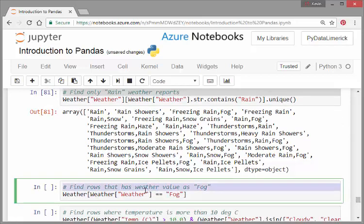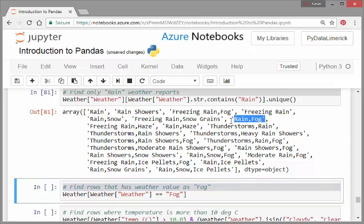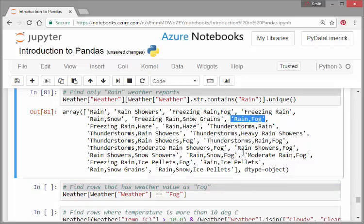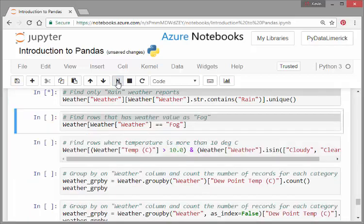Find the rows that have weather equal to fog. Now this is fog only. That actually, where weather equals fog, that is going to output fog cases only. It will not pick out cases that are like rain and fog. That's an important distinction.